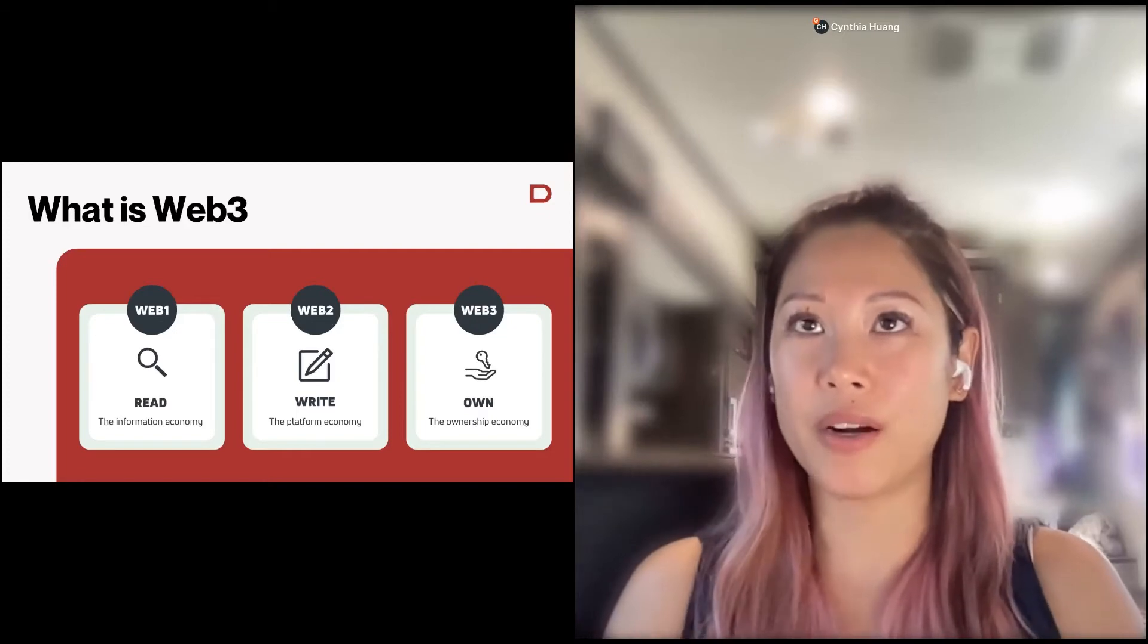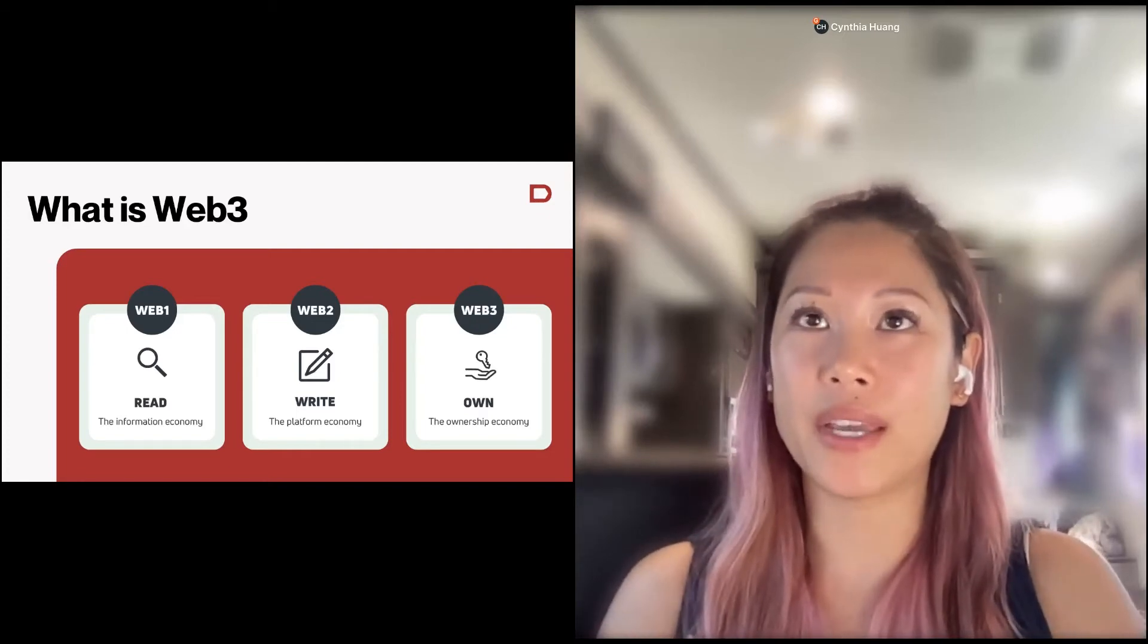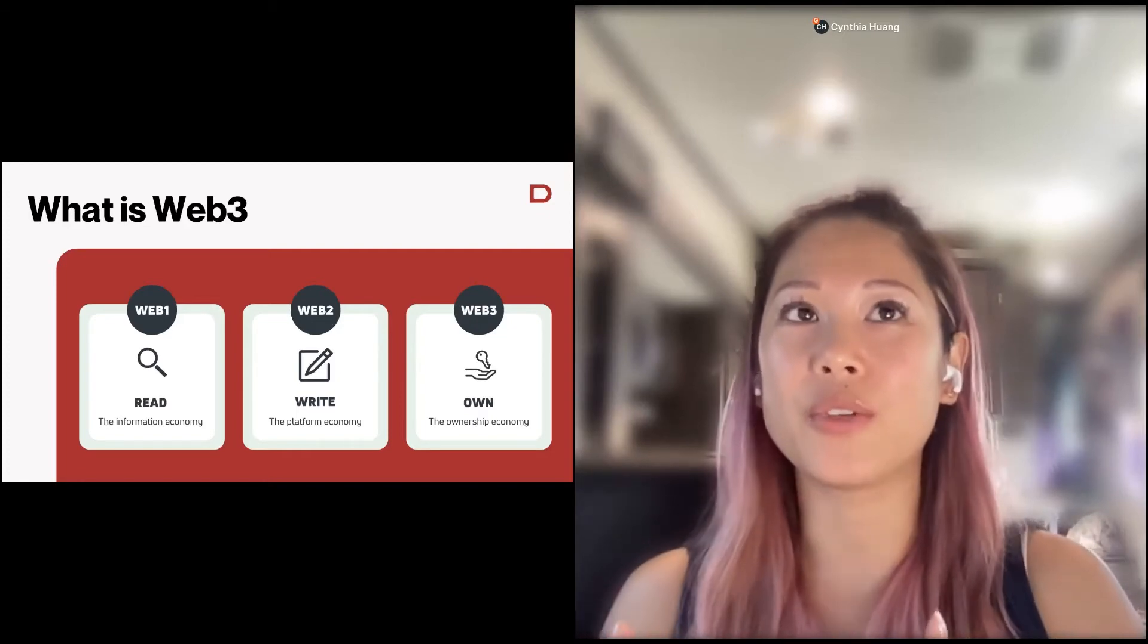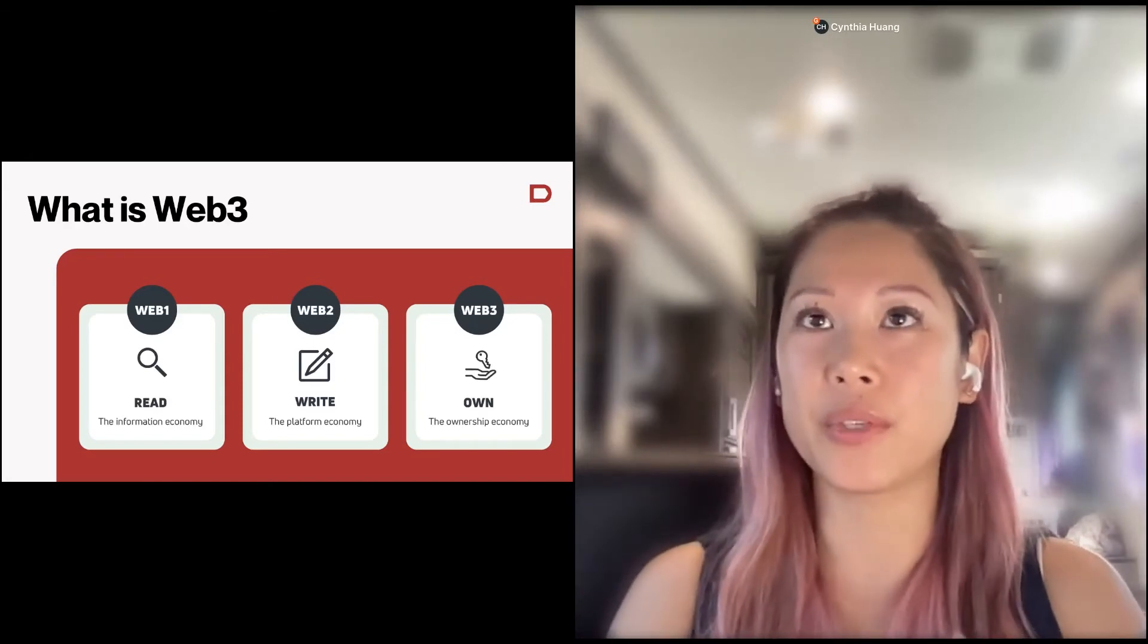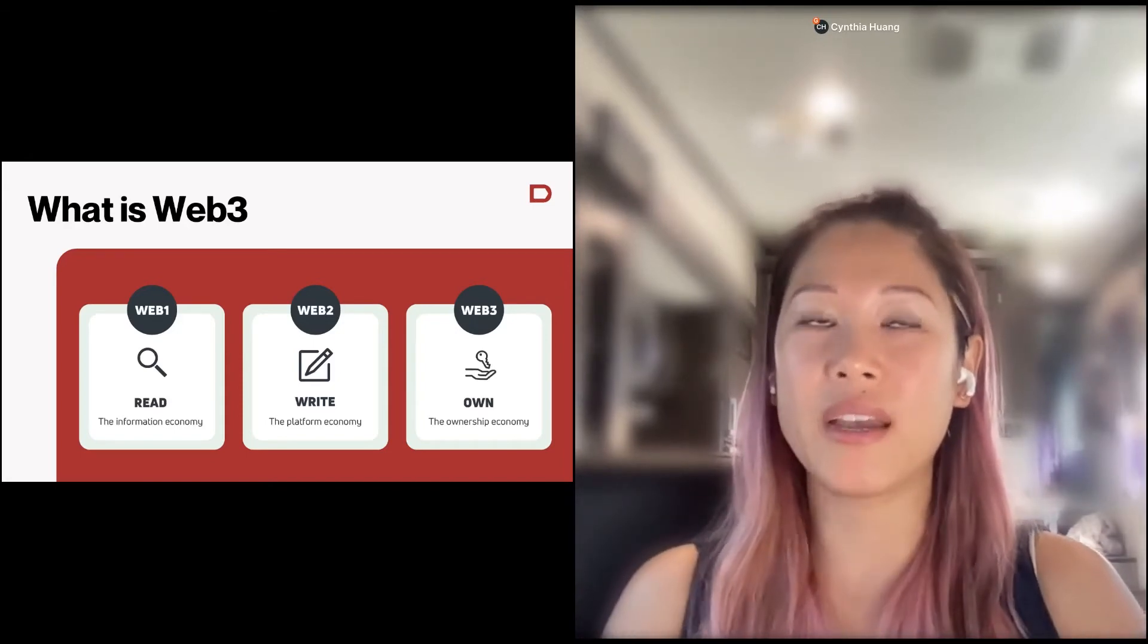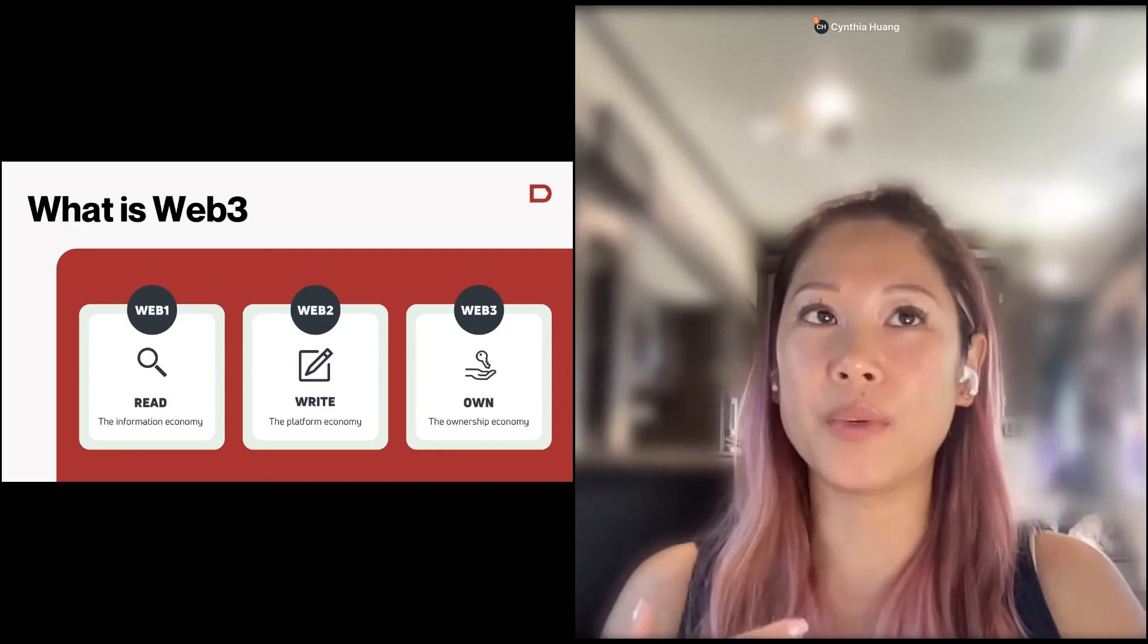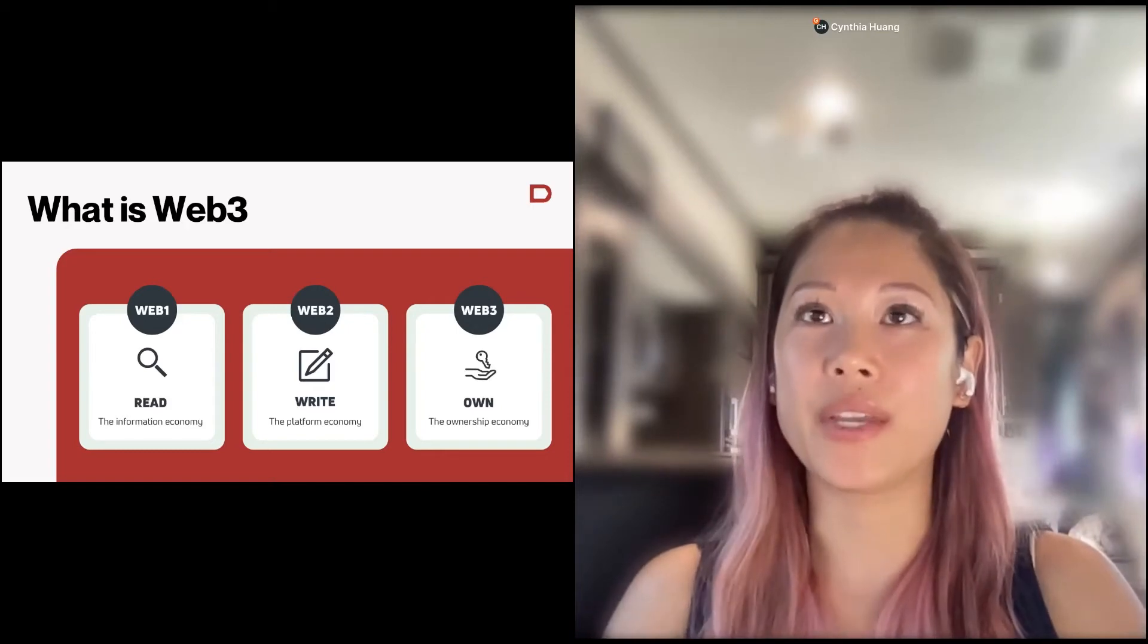This was the information economy, and it was about engaging in an informational manner. So you would read something off the internet, it was really just for informational purposes, and then you wouldn't necessarily interact or engage with it.